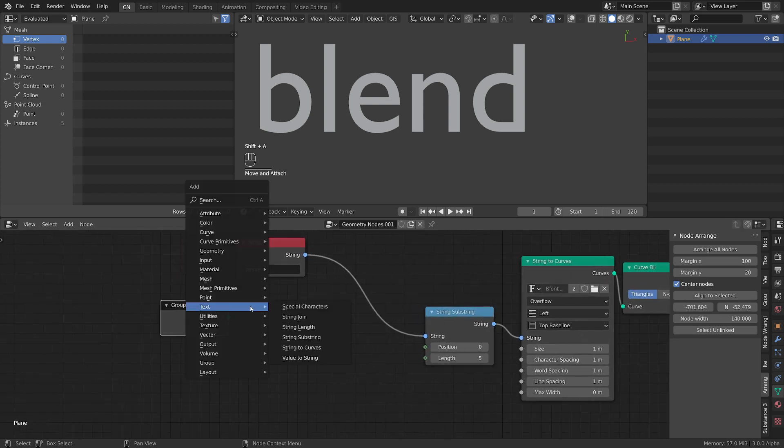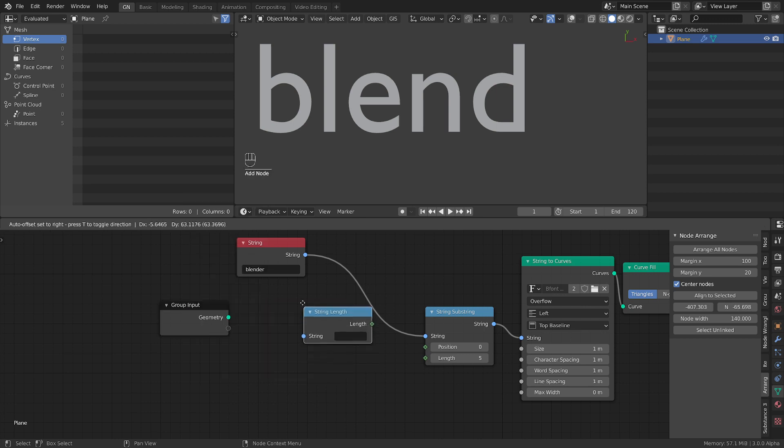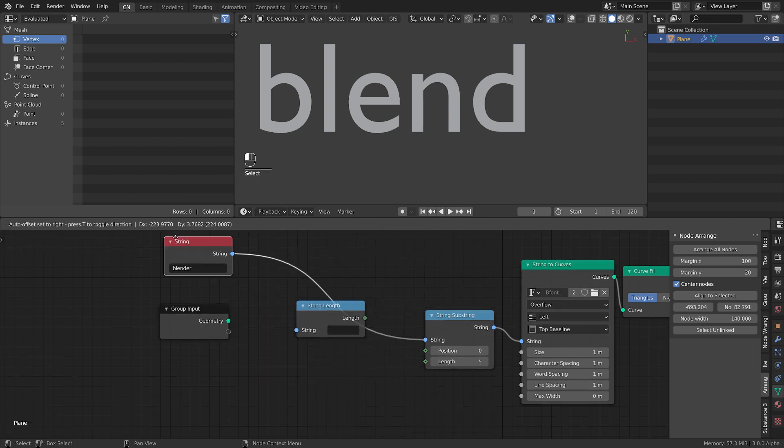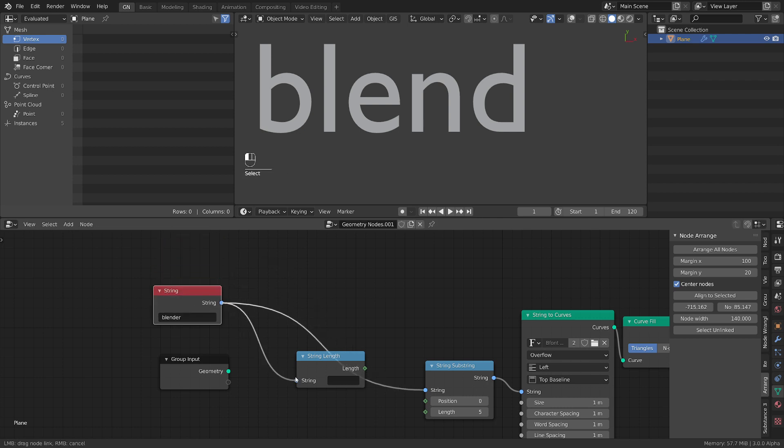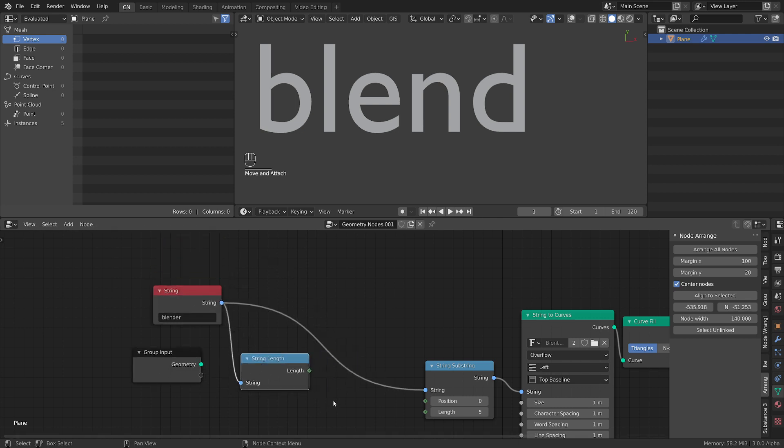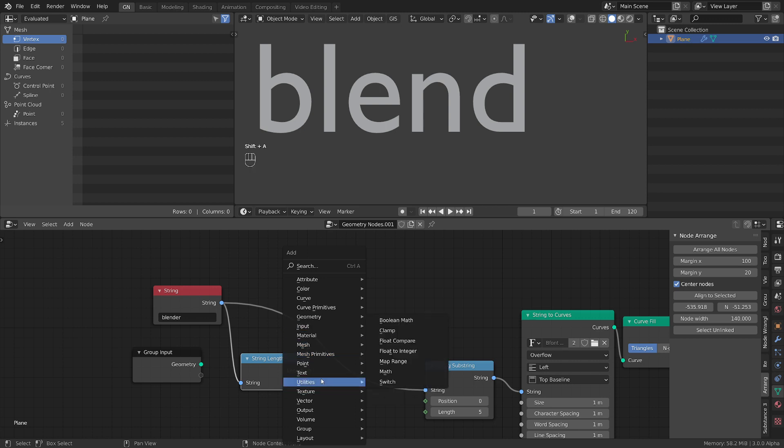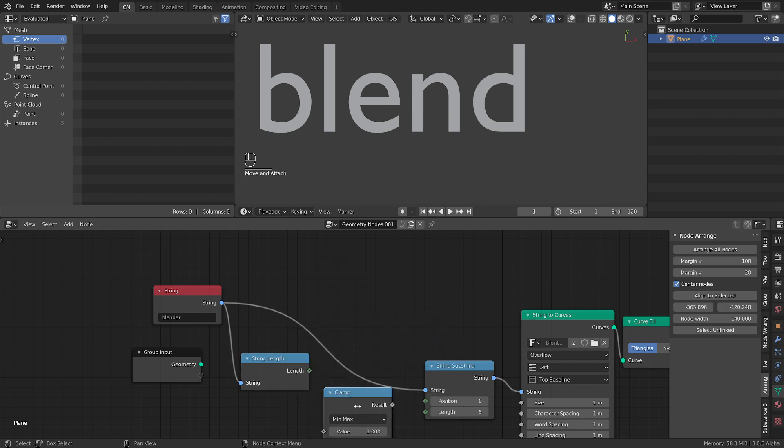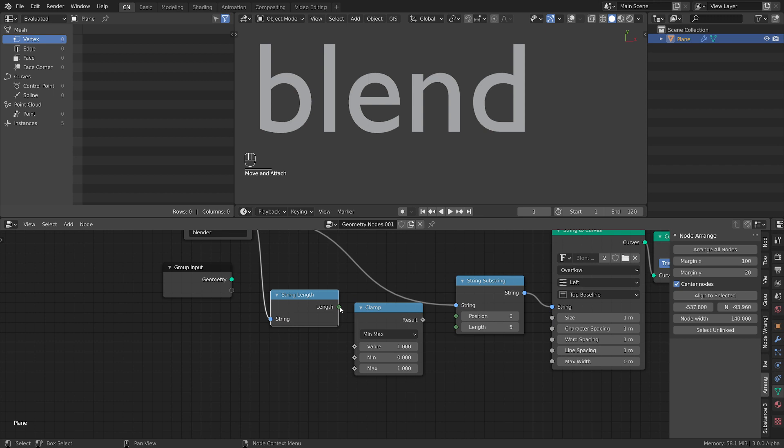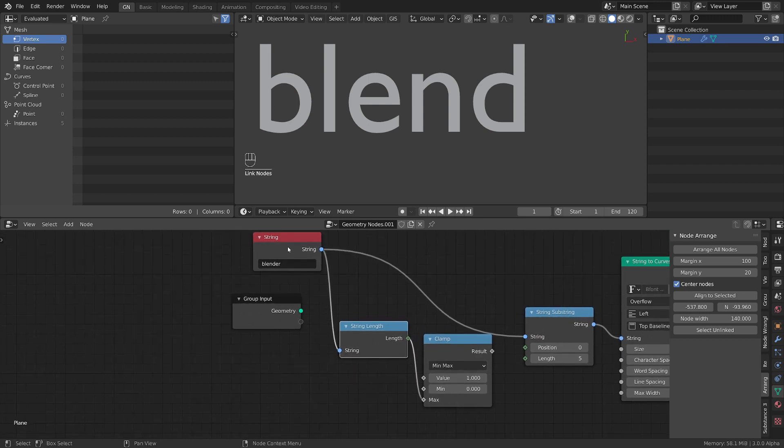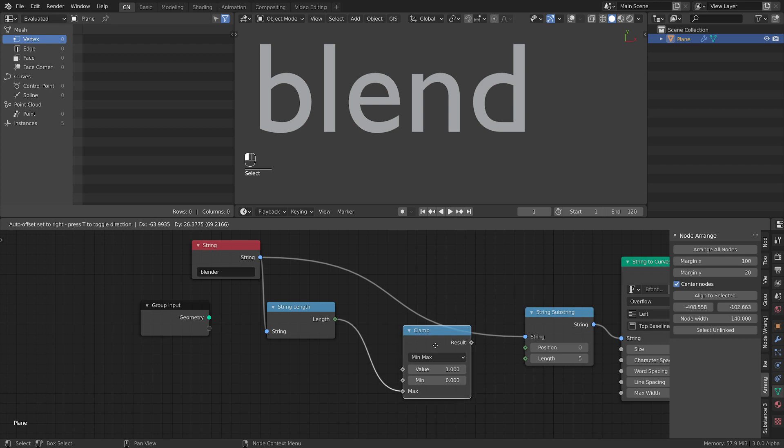Let's add another node. Let's add from the text section the string length. That will give us the length of our text. So let's plug this one here. Let's now add from the utility section the clamp node and we want to clamp to the maximum length of our string. So we just did that.